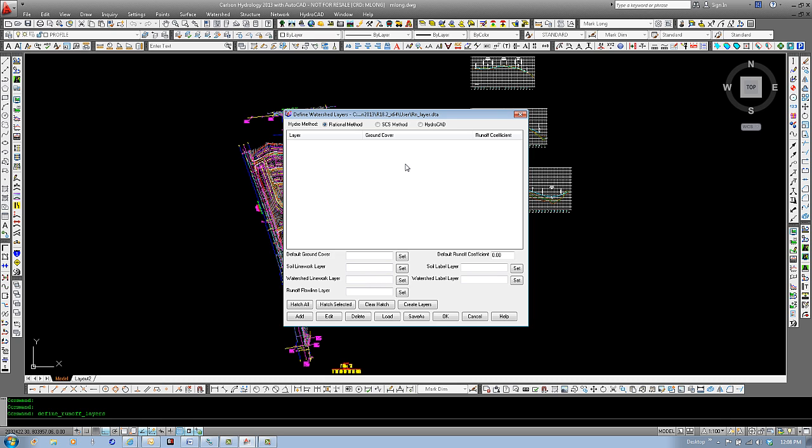With the dialog set to the SCS method, the coefficients are set to values from 0 to 100, so roofs might be 85 and woods 20. A soil type must also be specified for each ground cover: type A, B, C, and D type soils.